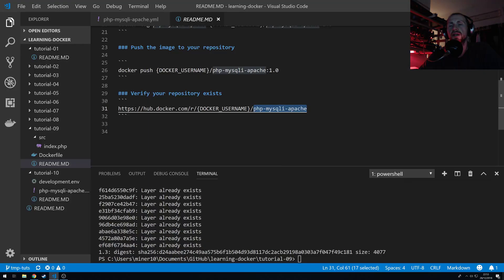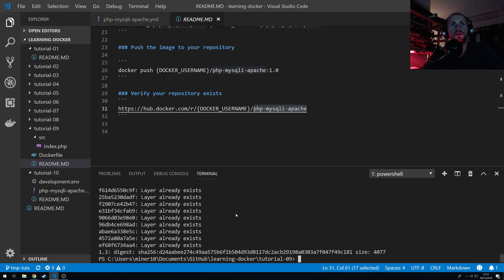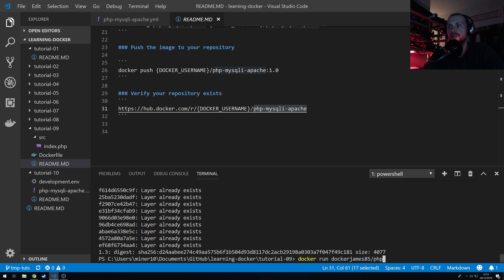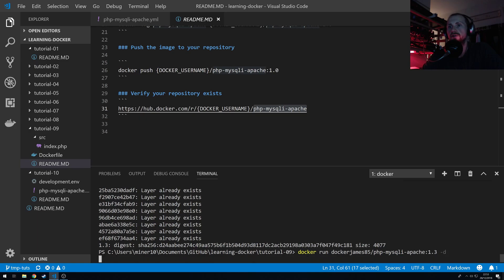So I can now use this Docker image if I want to for just building or running a very simple Docker container. So I do Docker run, and then just specify the Docker container. So Docker James 85 forward slash PHP MySQL Apache 1.3. Now obviously this is something you could share with your friends, and we're going to run this in detached mode as well.